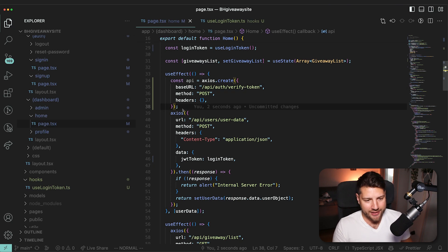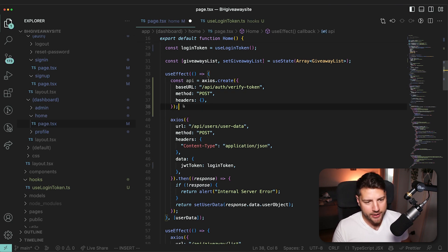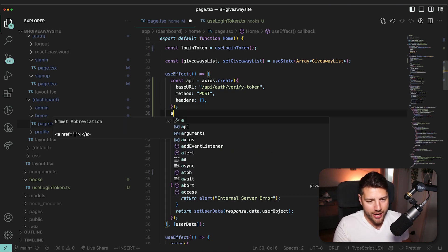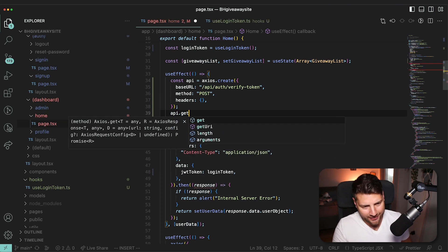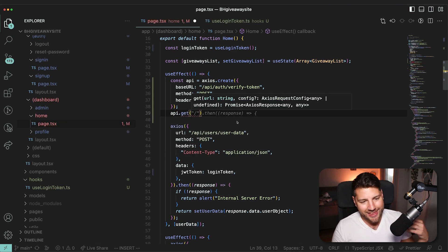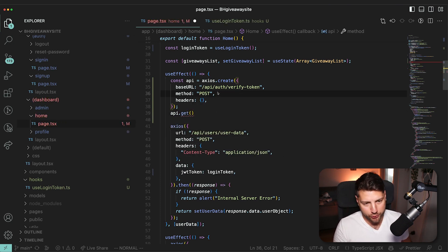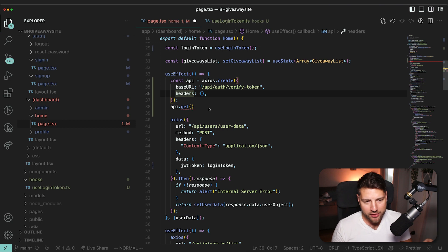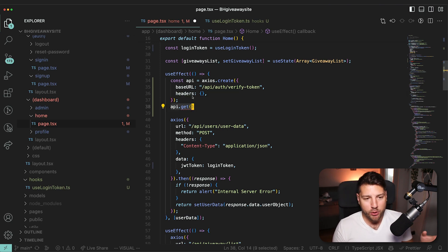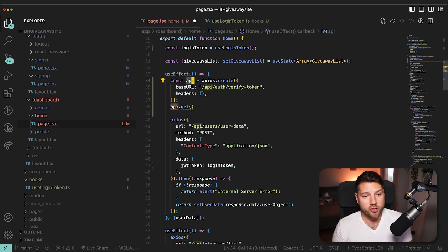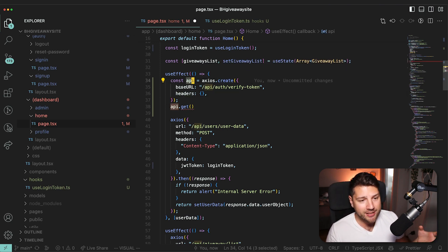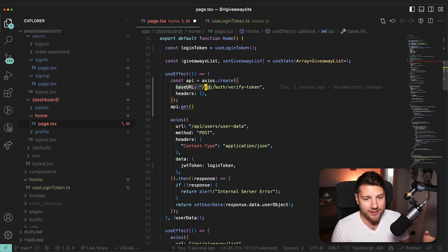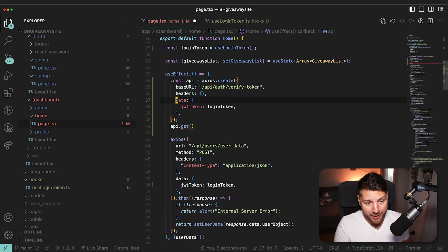And then instead of calling Axios, and then doing it that way, you could do API.get. And that would fire a GET request. And actually, if we do that, we don't need the method here, this would fire a GET request with this object that we created, which means that it's going to have access to our baseURL, we could do things like add data to it automatically.